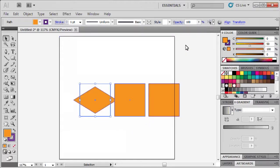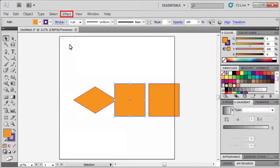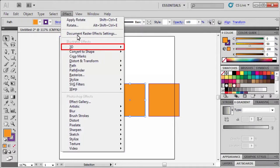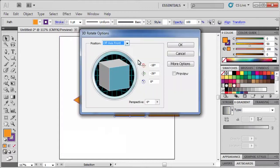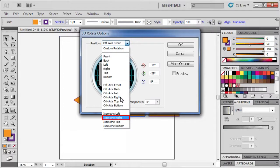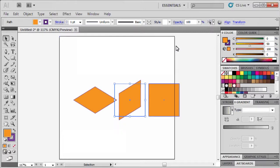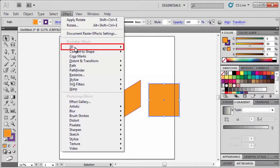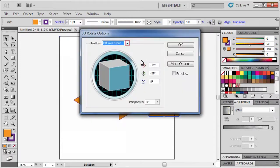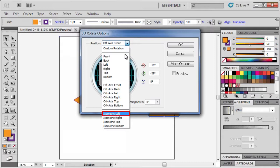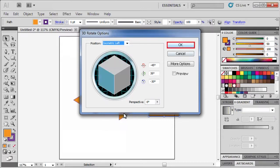We're going to repeat the same steps for the other two squares. Select the next square, go to the Effects menu, scroll down to 3D, then Rotate. This time from the Position drop-down menu, select Isometric Right. Make sure to click OK. Then select our last square and repeat the same steps by going to the Effects menu, down to 3D, then Rotate. Select Isometric Left. Click OK.